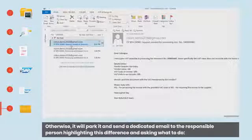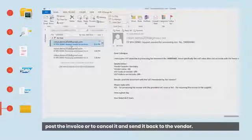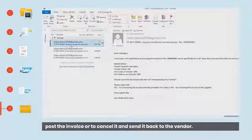Otherwise, it will park it and send a dedicated email to the responsible person highlighting this difference and asking what to do: post the invoice or cancel it and send it back to the vendor.